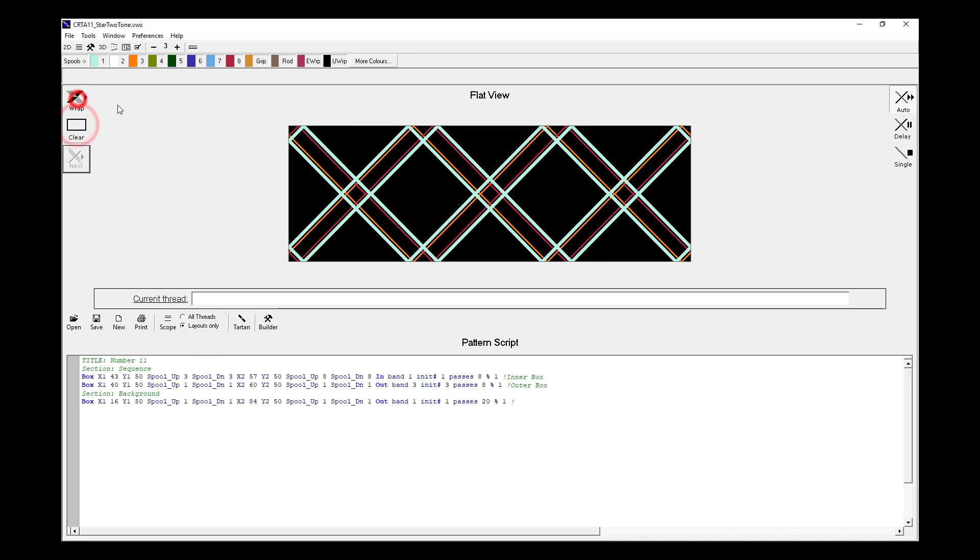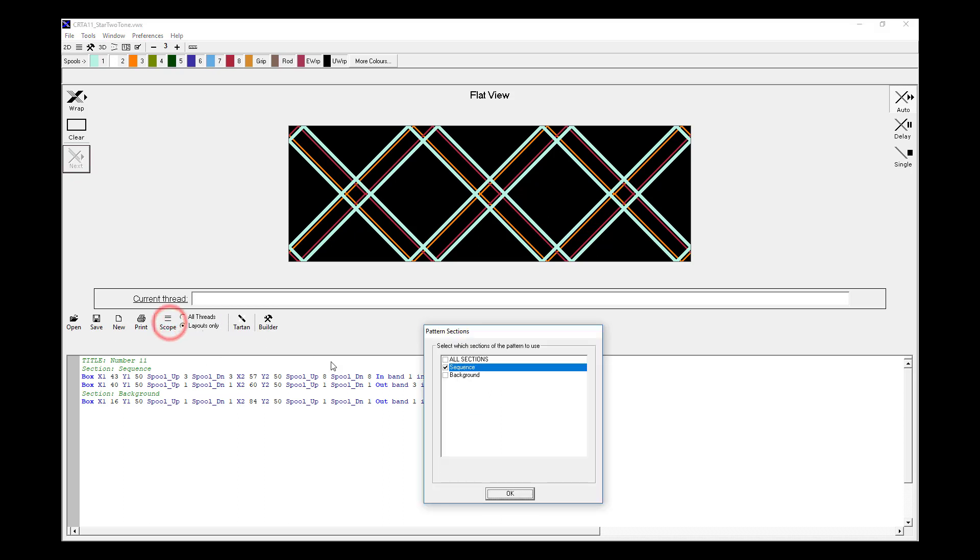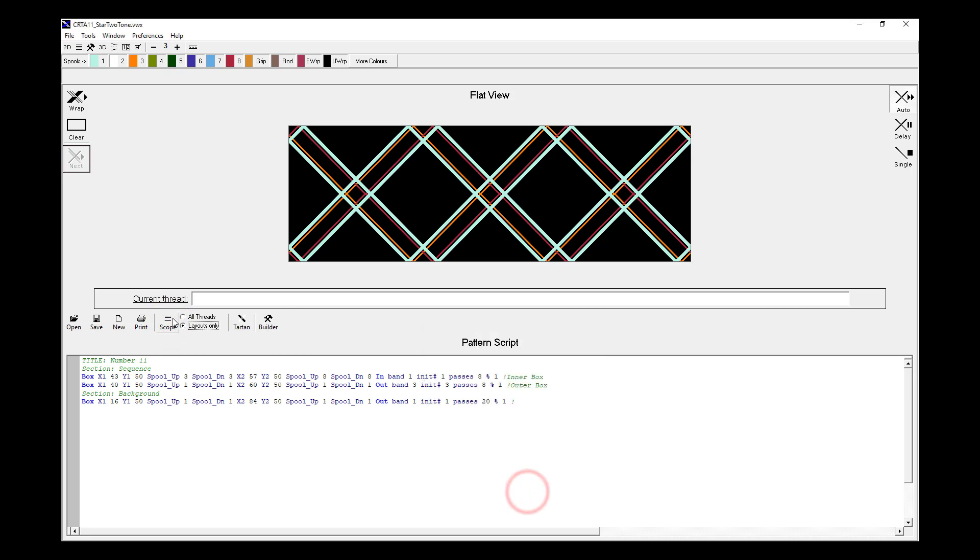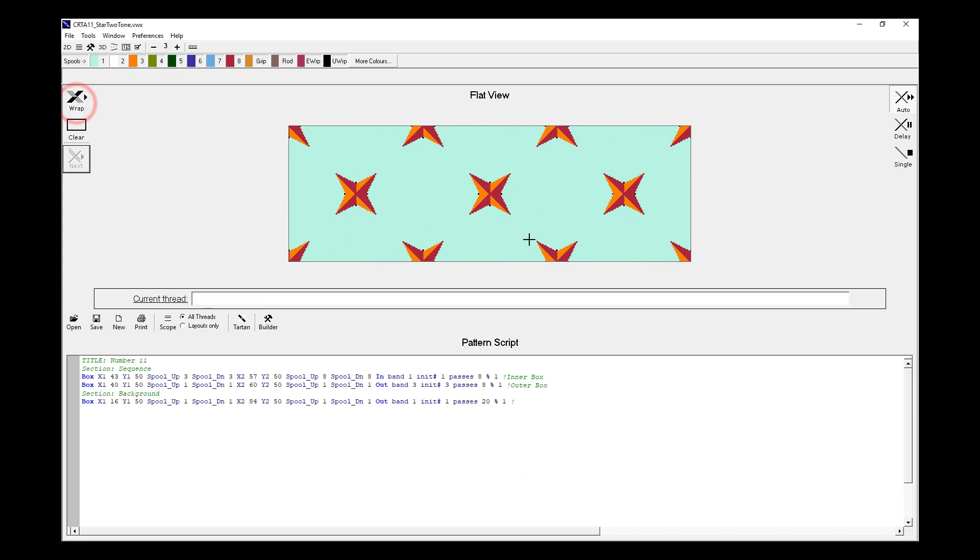So if I uncheck the background and say OK, and then rather than clicking all threads to see the whole pattern, I just see the layouts only. Now when I go clear wrap, we're shown just the layout threads for the sequence part of the pattern. We could revert back to the whole pattern, and we could choose all threads and wrap, and that will wrap the whole pattern for us.